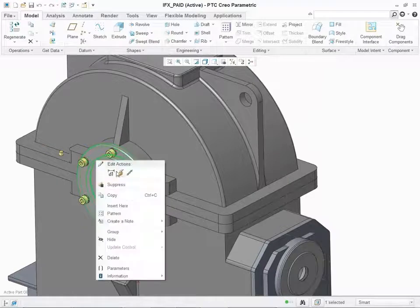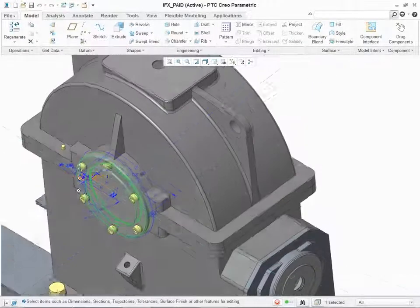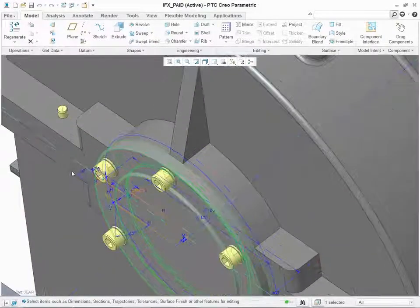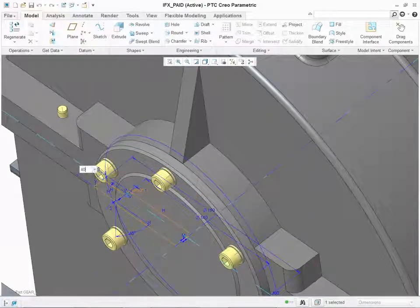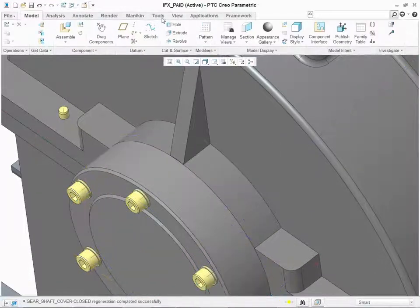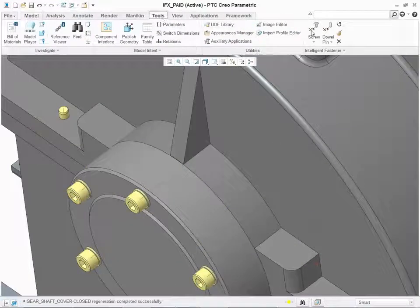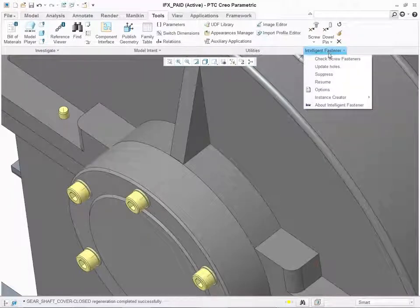You can check existing screw connections from the Check Screw Fasteners dialog box. For example, you can change the thickness of the cover and then click Tools Intelligent Fastener Check Screw Fastener to open the dialog box.